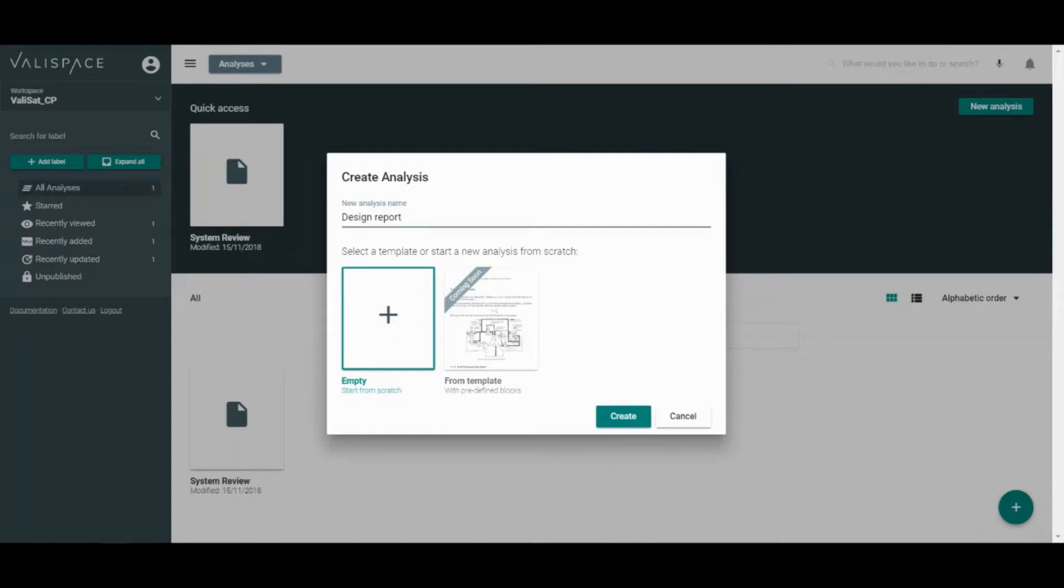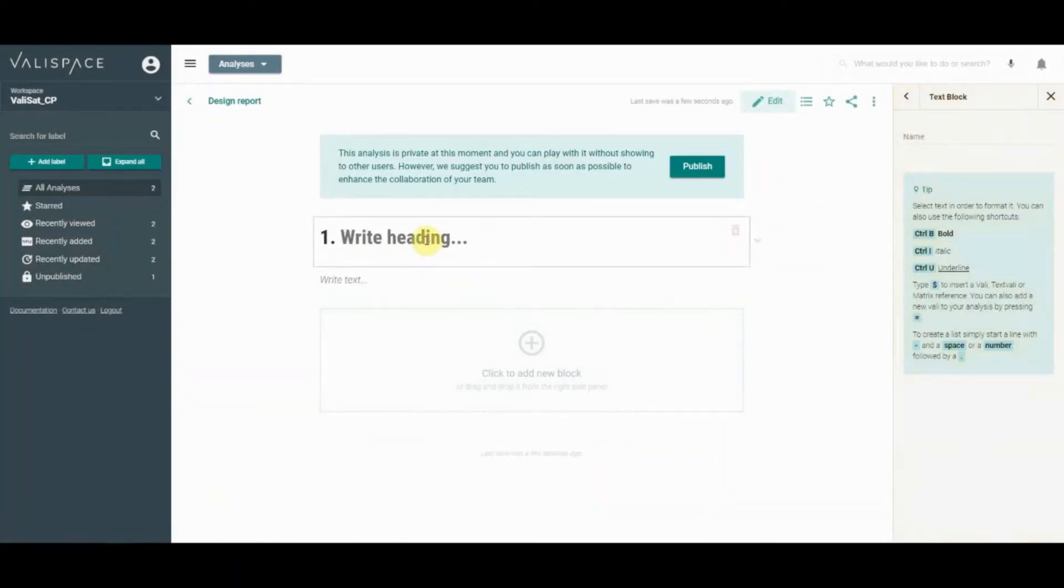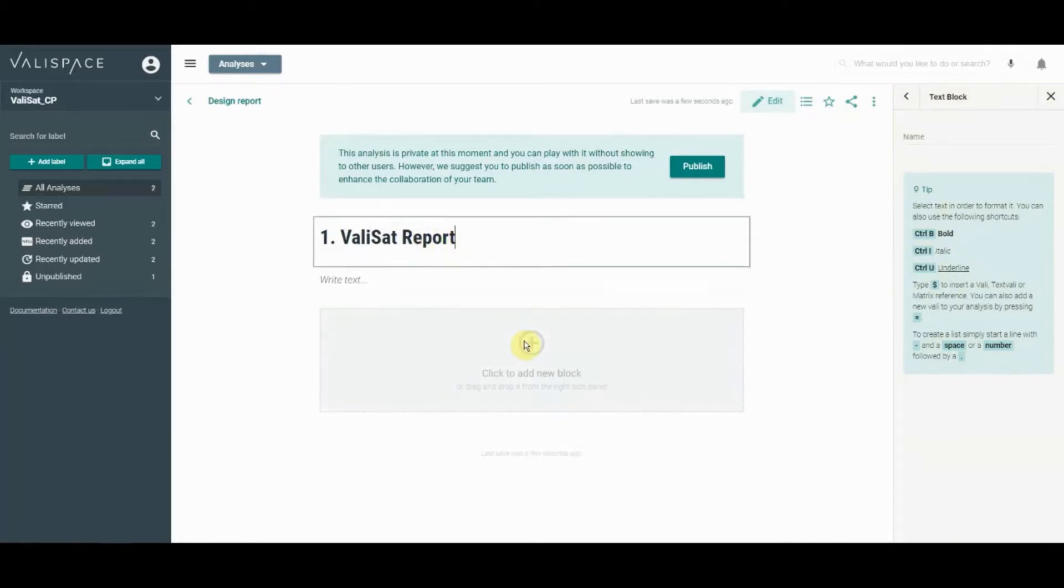Analyses are organized into blocks. These blocks can display text, images, charts, tables, or even videos. Simply click Add block to get started.